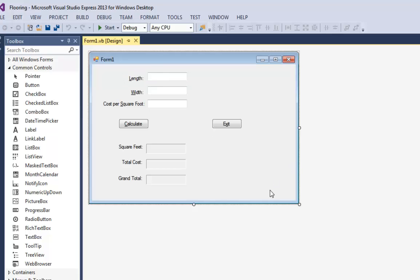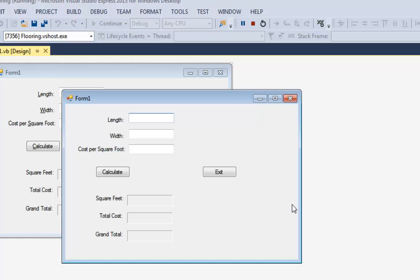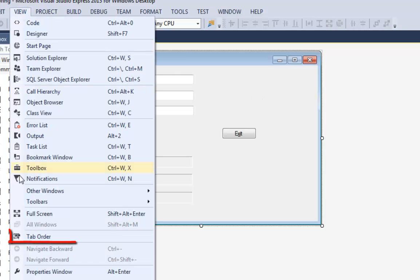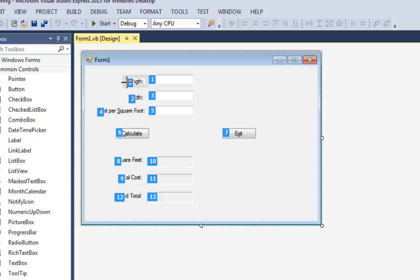Let's review a couple of things on our user interface. Remember, when you're running your program you want to be able to navigate with the Tab key — left to right, top to bottom. Let me run the program once more using the F5 function key. If I hit Tab, it's moving left to right and then coming back around the corner, so I've got my tab order correct.